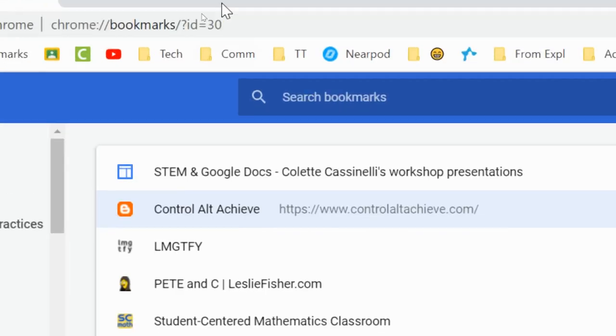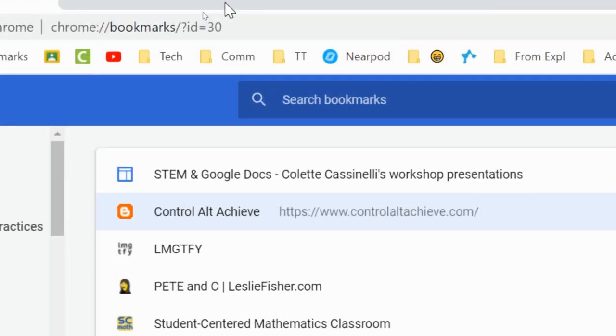So I hope this video was helpful to you in organizing your bookmarks a little bit. Let me know if you have any questions or comments. You can always email me at kbollendorf at fleetwoodasd.org and until next time, have a great day.